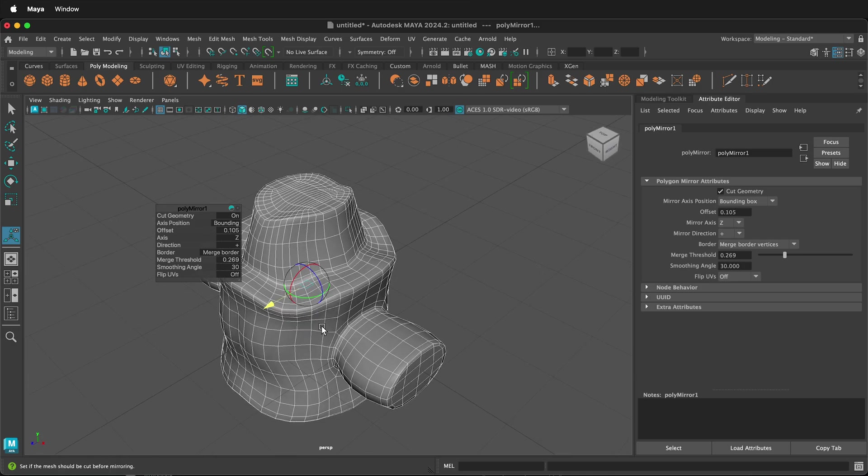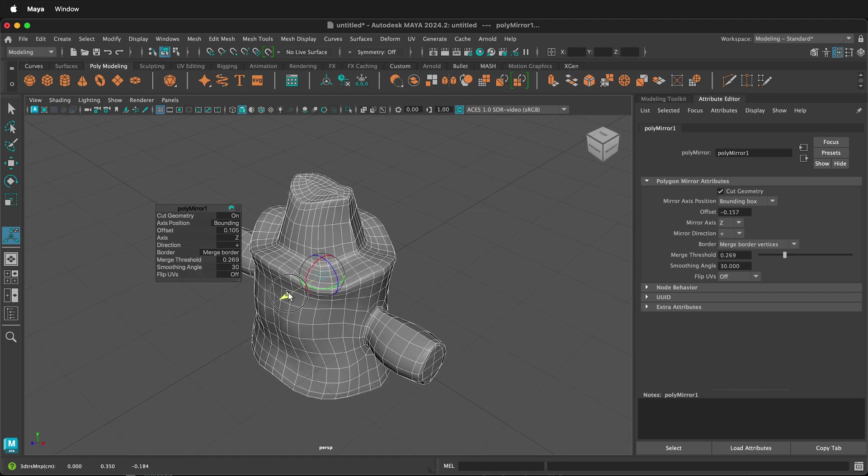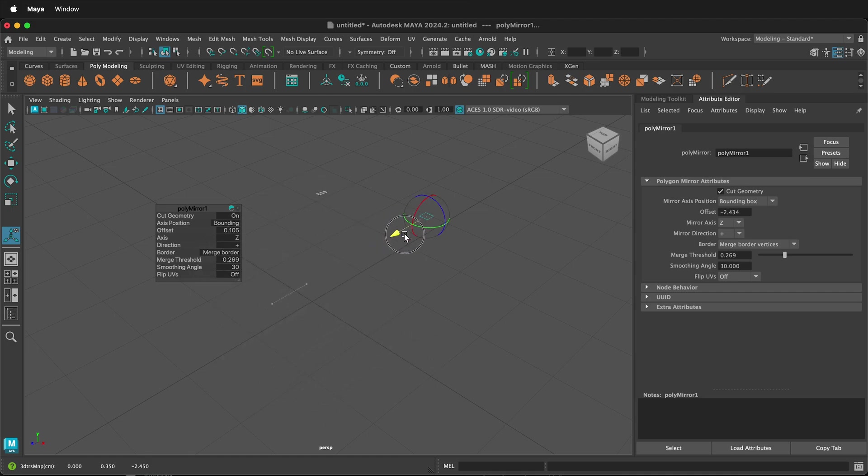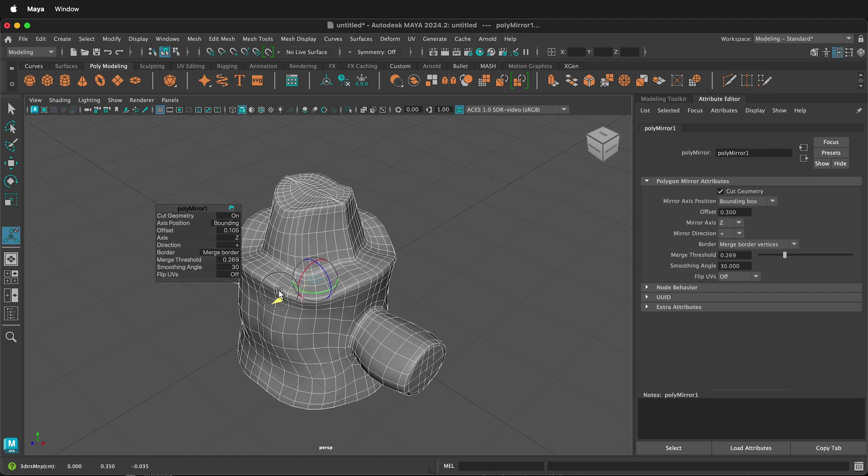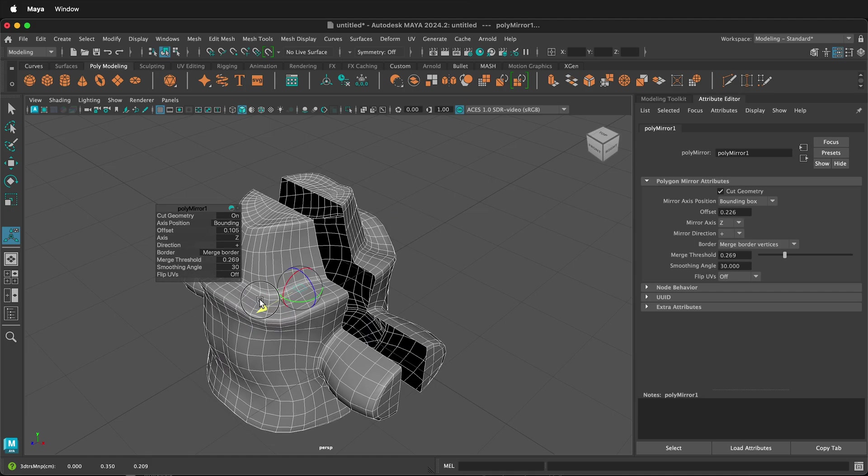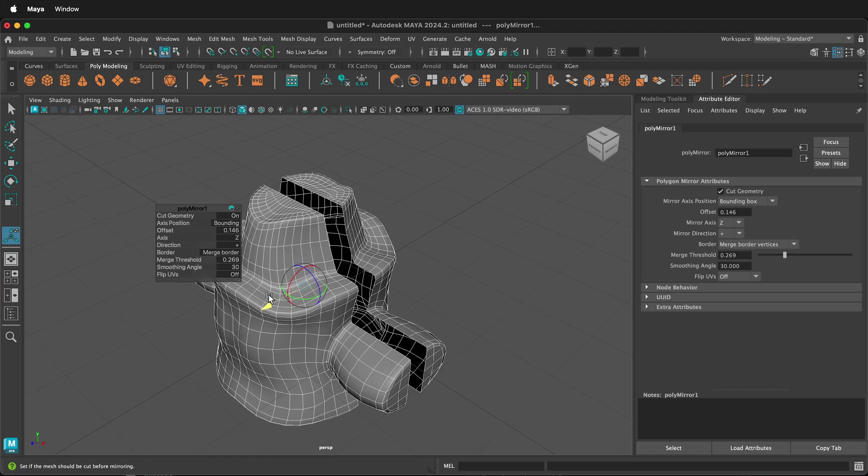Every once in a while, you do need to play with the Mirror command to make sure that your mesh doesn't disappear. You can see now how it disappears this way. So just play around and you can usually get that to work.